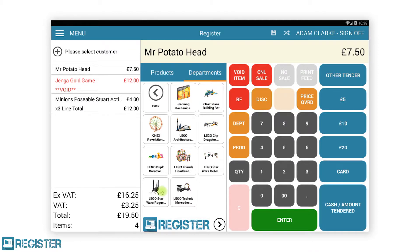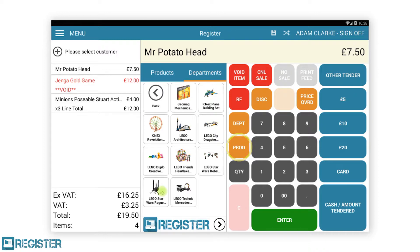Disc is the discount button, where we can set either individual item discounts, transaction discounts, as well as pre-configured discounts such as staff discounts. Price Override is used to manually change an item price in the current transaction. Dept is the manual department entry button, used when you want to record a sale against a particular department rather than an item. Prod is the Prod Lookup button, used to quickly search for a product, see its price and stock availability and add it to a transaction — this can also be used when a barcode fails to scan. Finally, we have the Quantity button, used to adjust the quantity of an item in the transaction or set a quantity before adding an item.